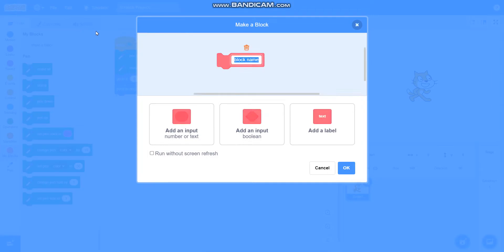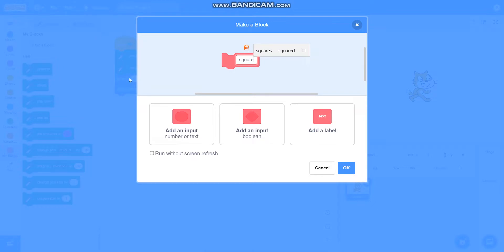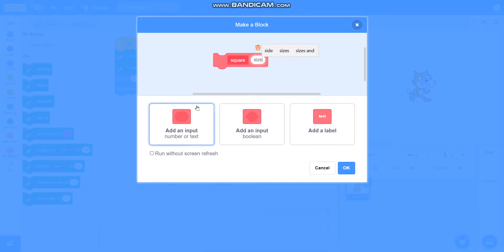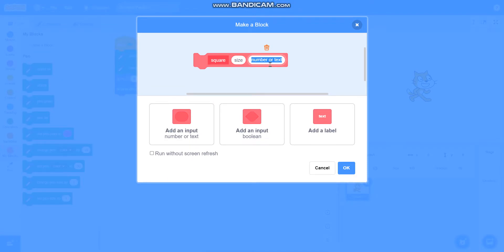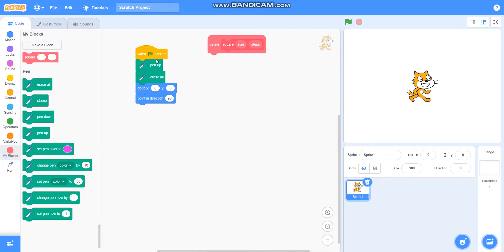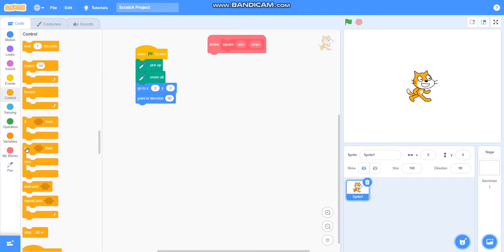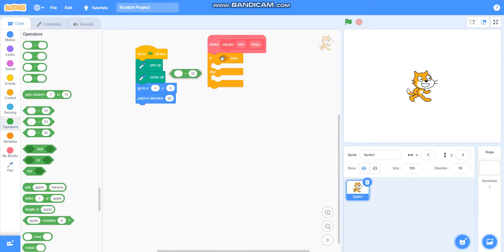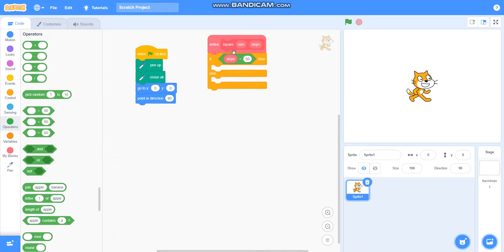Then I will make a block called 'square'. To draw a square base pattern we will firstly require a square. I will add an input called 'size' and one more input called 'steps'. Then I will take 'if-then-else' from Control, and use the equals operator — if steps is equal to 0, then do nothing.